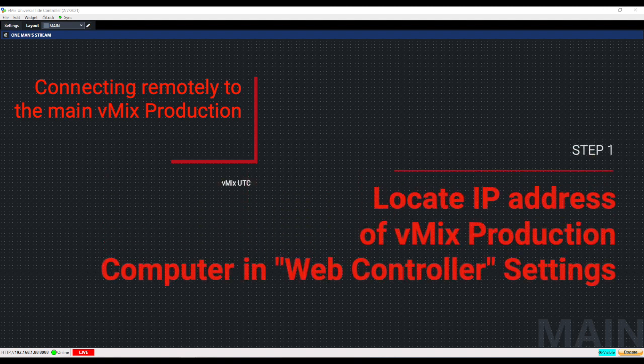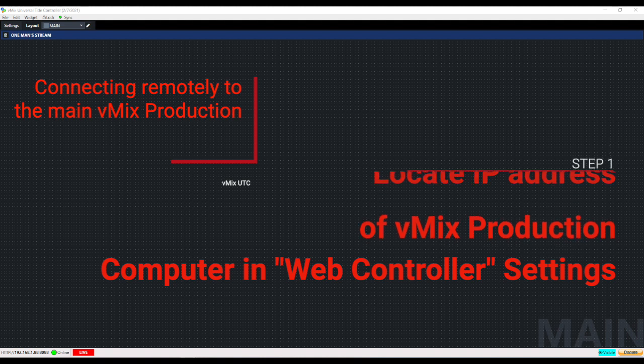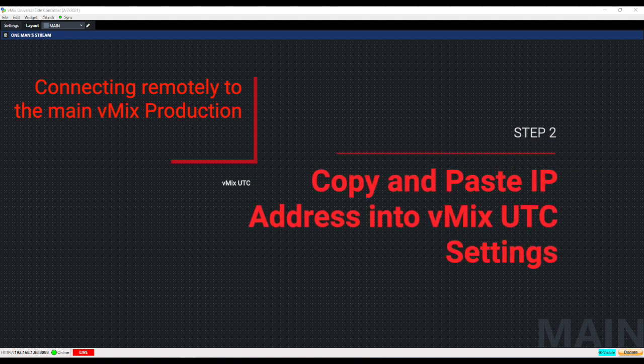What you'll do is go to the web controller settings on your main vMix production and copy that IP address into the vMix UTC settings.